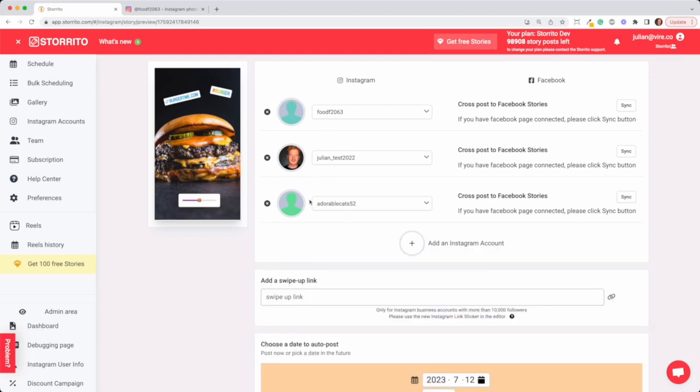Let's choose these three. If you want to cross-post the story to Facebook you can sync it and the story will be also posted to the connected Facebook page of this Instagram account.